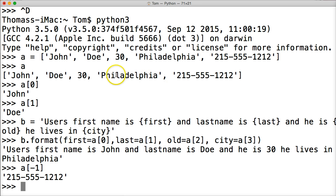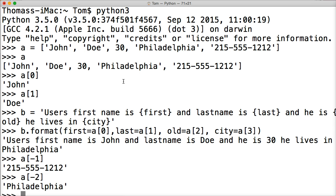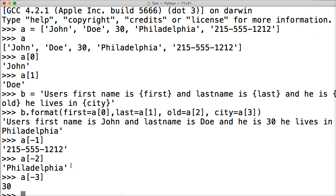Say I want to access Philadelphia — I do A square bracket negative two, hit return, and I get Philadelphia. And so on. If I want to get the age: A square bracket negative three, hit return, and I get thirty.